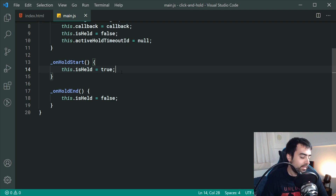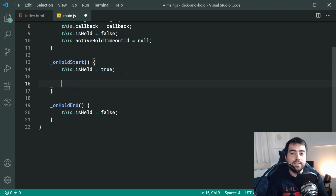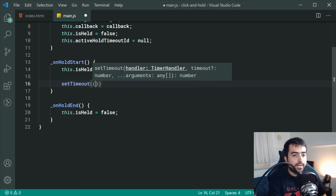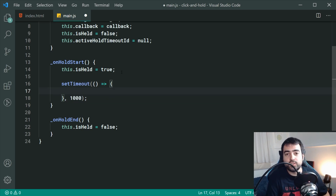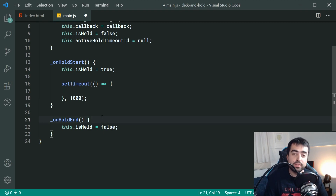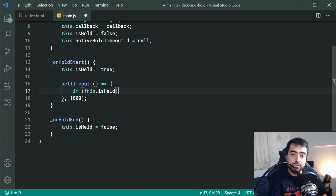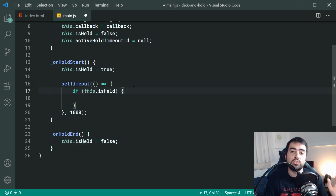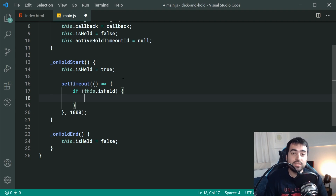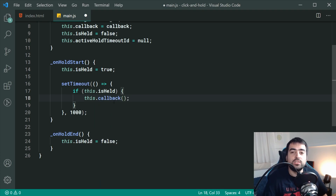Inside _onHoldStart, as soon as the user begins to hold on the button, we're going to run a piece of code one second after that action using setTimeout. Inside this function, we're going to check if the user has not let go of the button and _onHoldEnd hasn't been called yet. So we say: if this.isHeld — if the user has not triggered _onHoldEnd and isHeld is still true — then we're going to run the callback function. The user is still holding the button after one second, so we say this.callback() and call it.